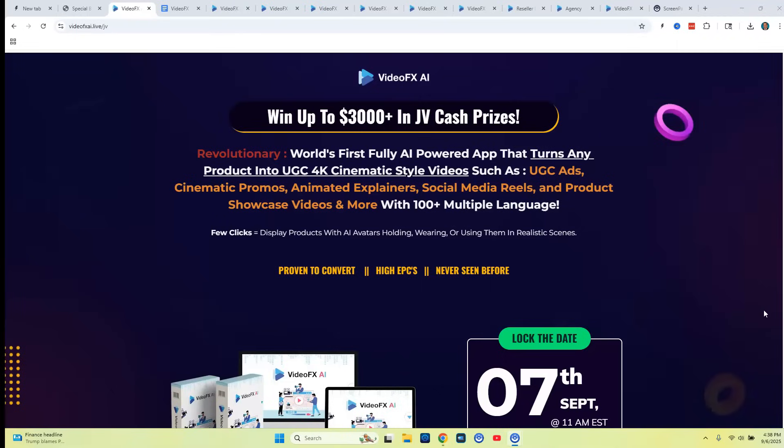In this VideoFX AI review, I'm going to be showing you a brand new powerful AI video creation software app that doesn't require any ongoing recurring fees or subscription, and it allows you to create high converting video ads, avatar videos, viral shorts, and stunning videos.